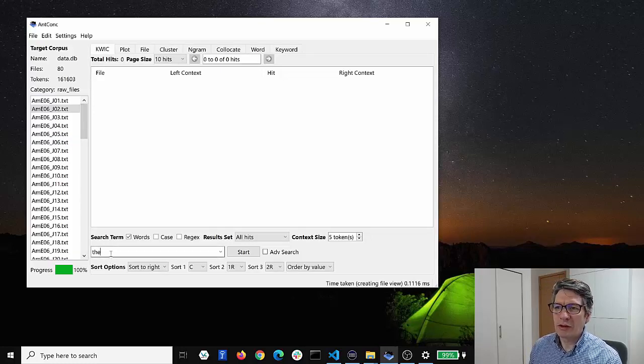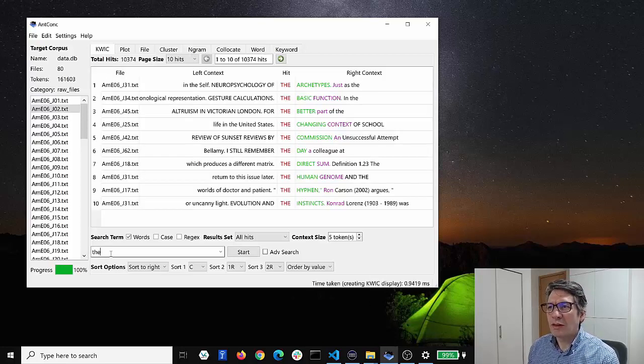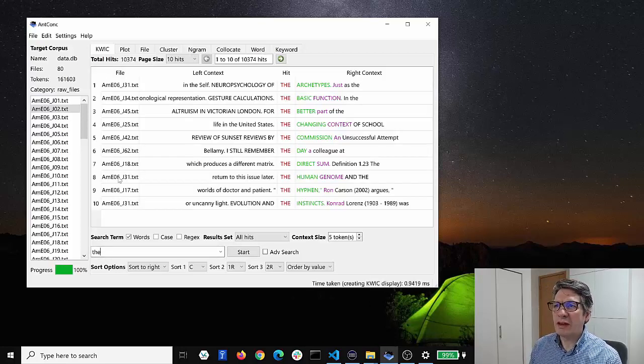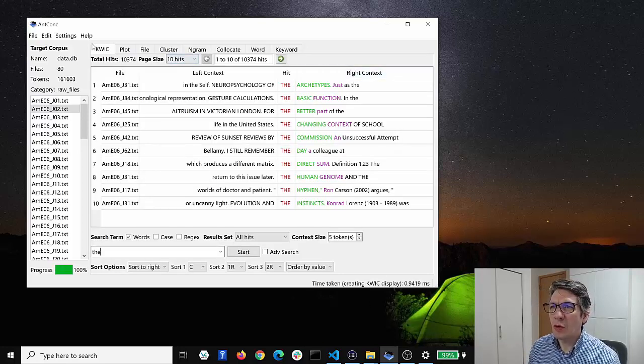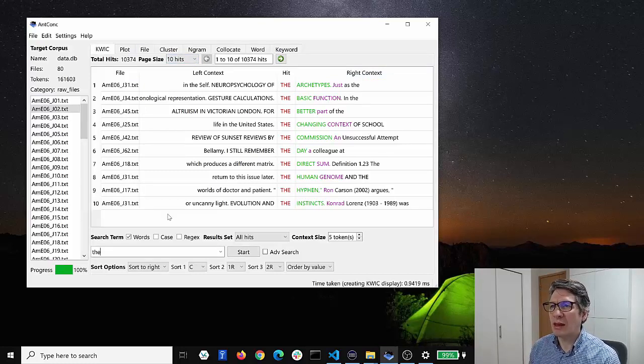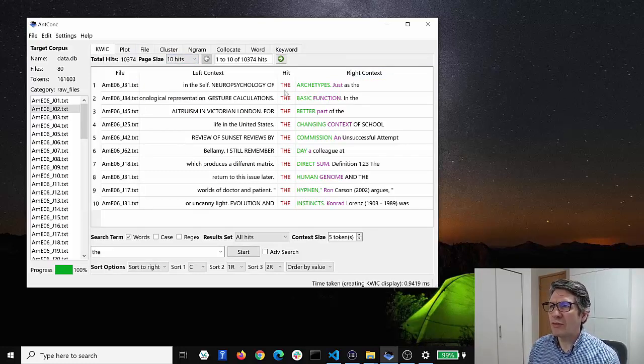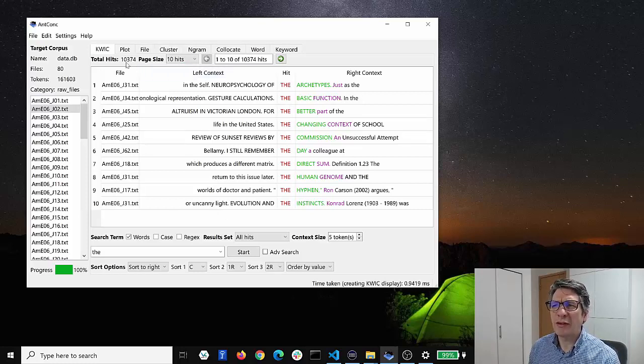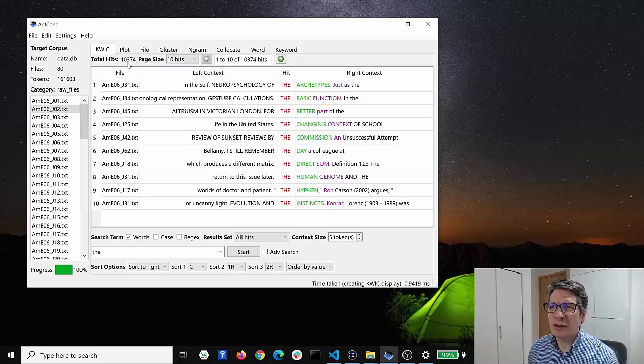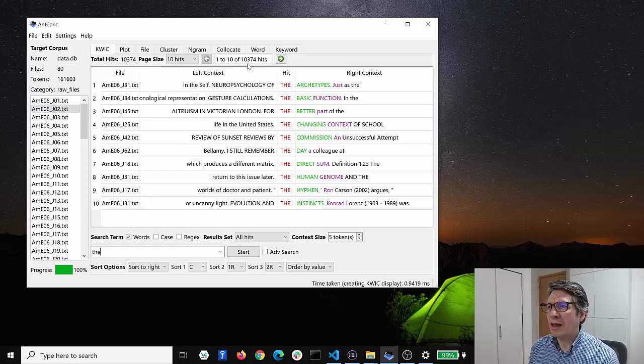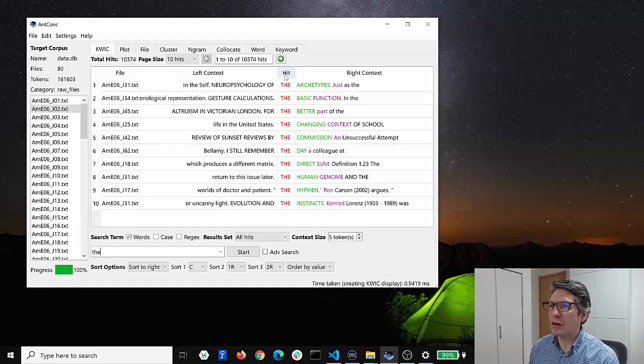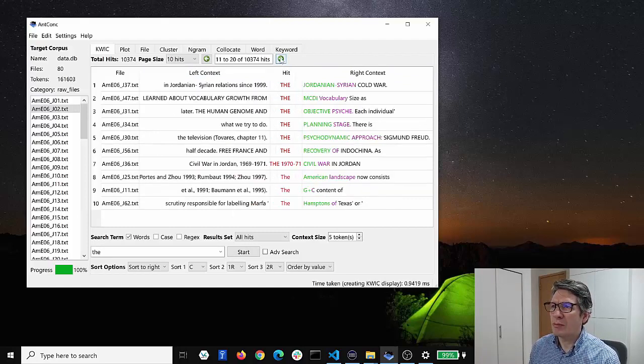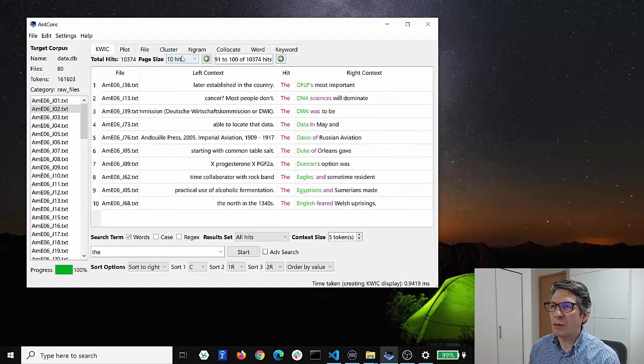So if we do that and click 'the', we can see in the quick display, the keyword in context display, we can see all of the hits for 'the'. We have here 10,374 hits and here we can see the first 10 of those and we can go through and page through the others if we want as well.